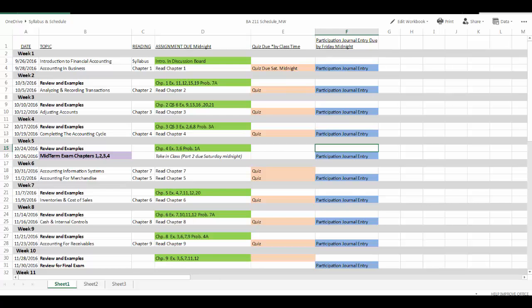30% of the assignment set grade is awarded to students who can show that they attempted to complete the problems on their own. The remaining 70% will be awarded for all who submit the completed and correct assignment set after it is demonstrated in class. So it is important to at least attempt to complete the assignment set before the class review date.